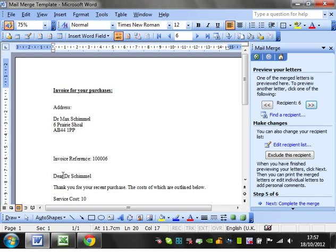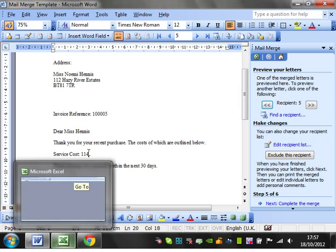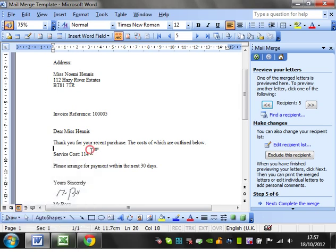And then you've also got the dear Dr. Shamal and dear Ms. Hennis. But what you will notice is that the service cost is coming through as just a normal number.